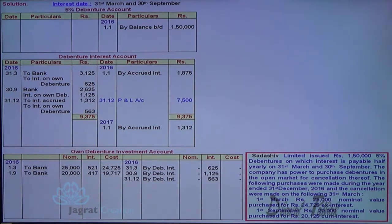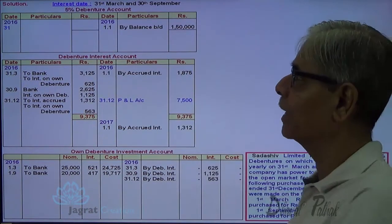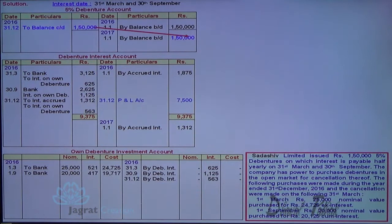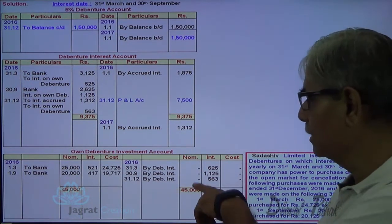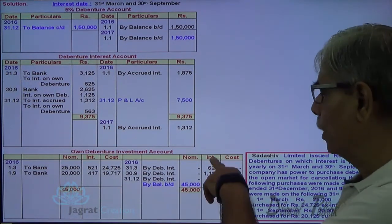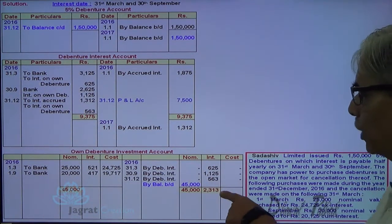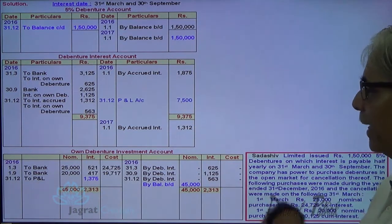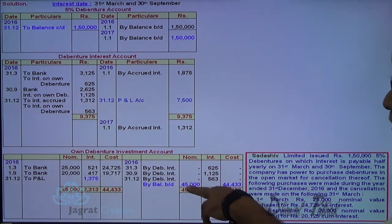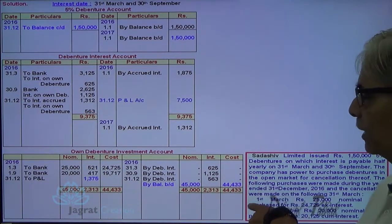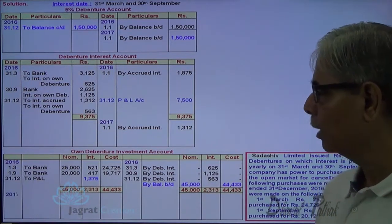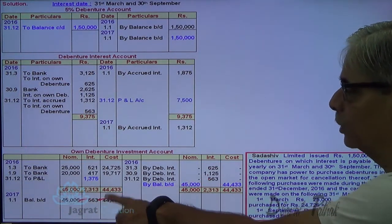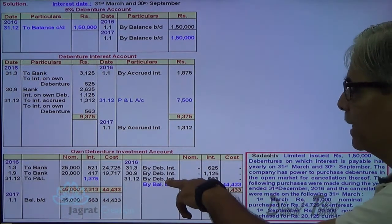The year is over; we strike the closing balance: 1,50,000 for debentures — no debentures are cancelled so liability remains same. The own debenture investment account closing balance is 45,000. The interest income is transferred to profit and loss account. The adjustment entry for 1,312 and 563 is required to be recorded. The closing balance carried forward for the investment in own debentures is a nominal value of 45,000 with a net purchase price of 44,433.